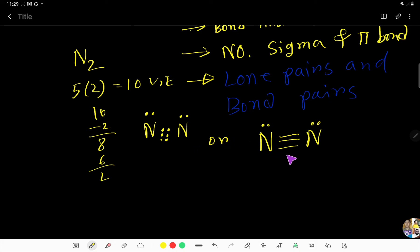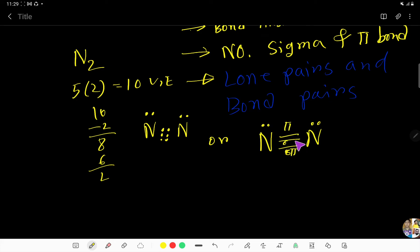Now I am going to tell you about the number of sigma bonds and pi bonds. Three bonds - that is a triple bond - means one sigma bond and two pi bonds. So in N2 we have one sigma bond and two pi bonds.